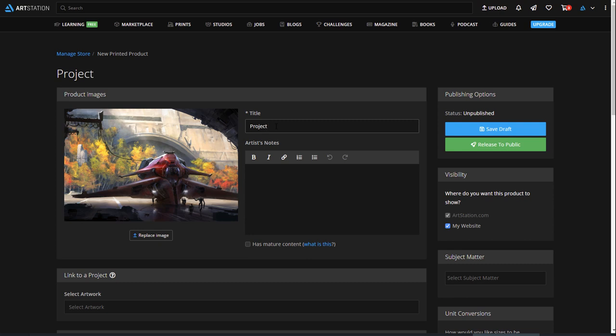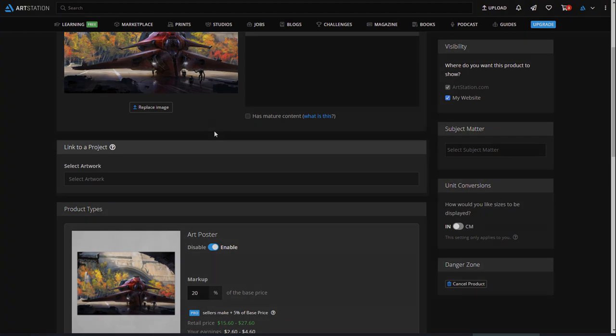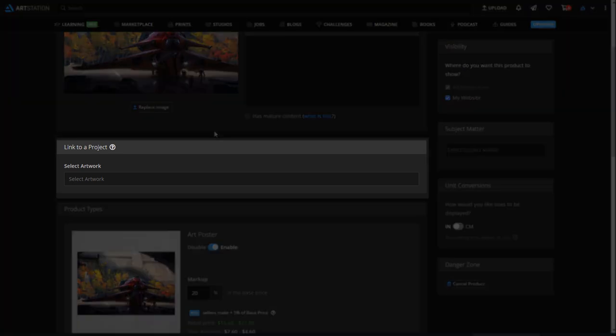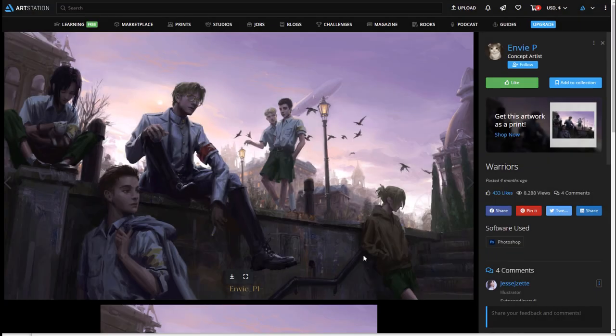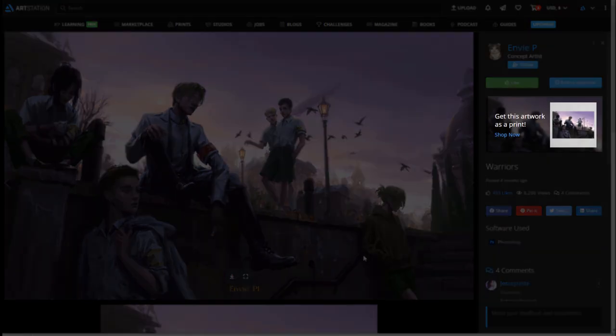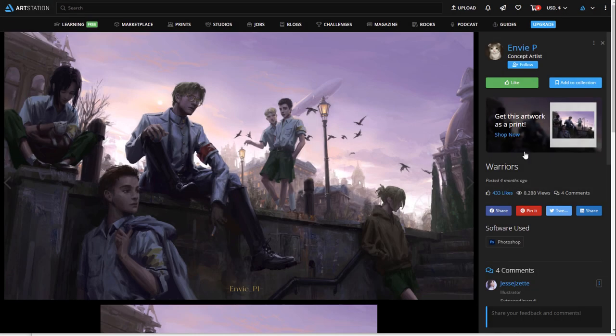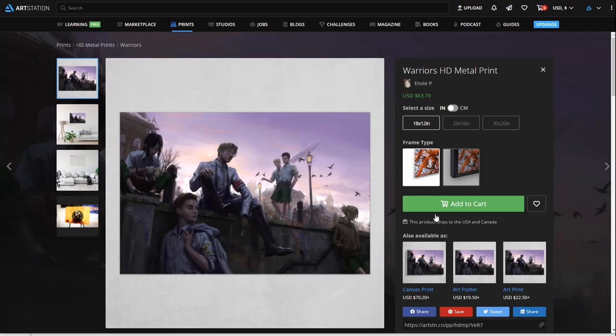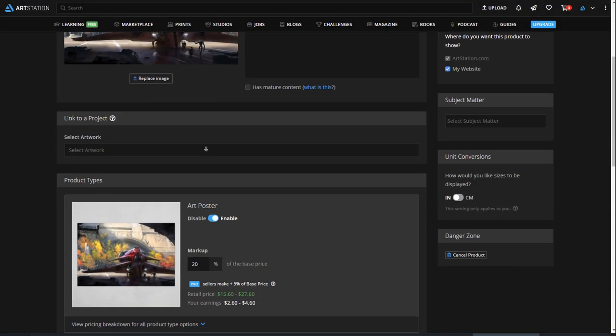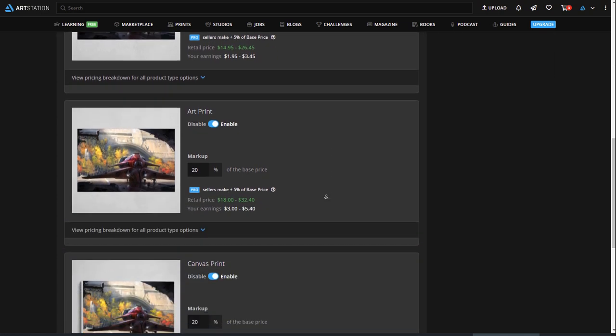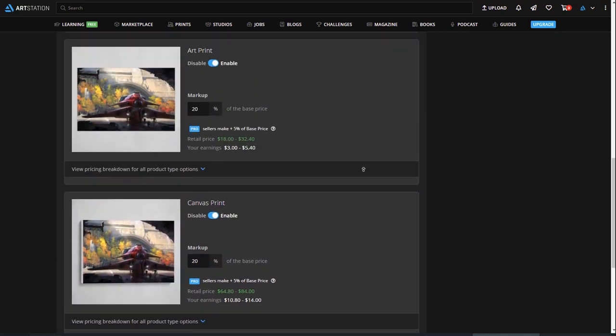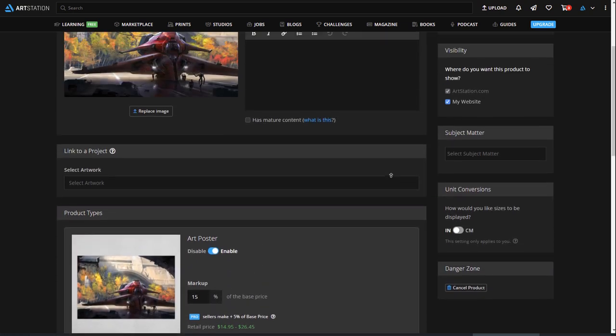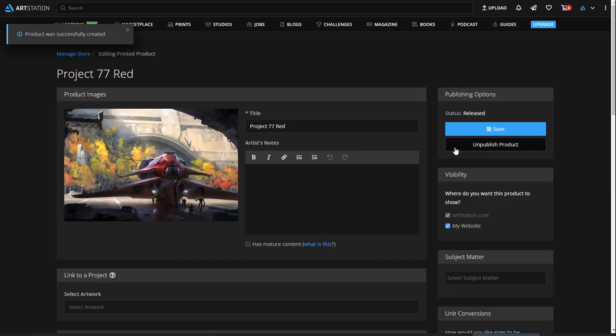If you're happy with it, click on Save Product. Add a title, and optionally, add some artist notes. If you already have a project with this image, adding a link to it here is a great way to let people know that you have the print available when they view your project. Visitors will see the banner on the right sidebar of your project page. Now, select the type of print you want to sell, and add your markup above the base price to see what you will earn from every sale. Once you are satisfied, click on Release to Public.